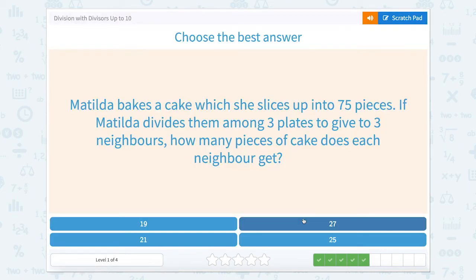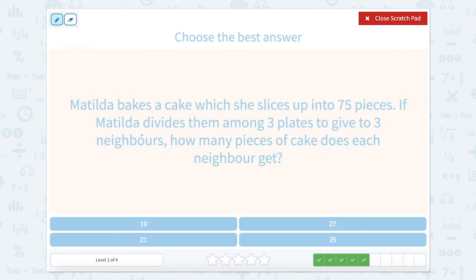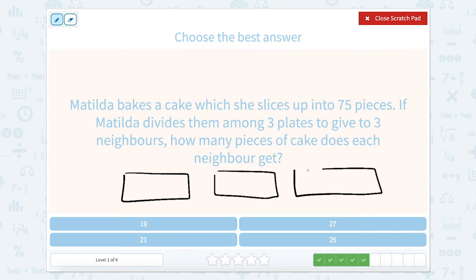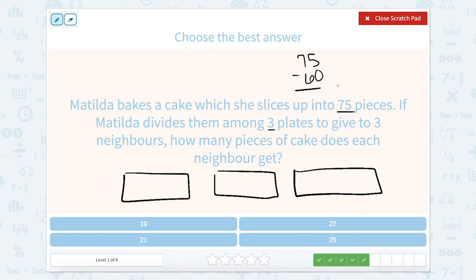Matilda bakes a cake which she slices up to 75 pieces. If Matilda divides them among three plates to give three neighbors, how many pieces of cake does each neighbor get? We're going to have three people. We're looking at 75 pieces in three places — this is a lot of pieces of cake. I know that 75 minus 60 leaves 15. And 60 is easy because 20 plus 20 plus 20 equals 60. So I can put 20 in each of the three boxes. Now I still have 15 left.